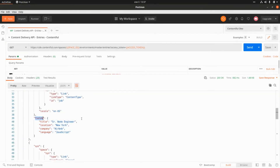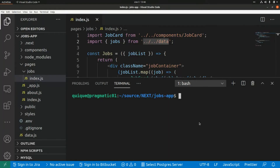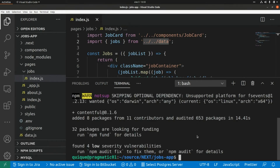From our Next.js application we're going to access this identifier from the sys property and also the fields using the fields property. Now I'm going to install the Contentful client for JavaScript — this is 'npm install contentful'.